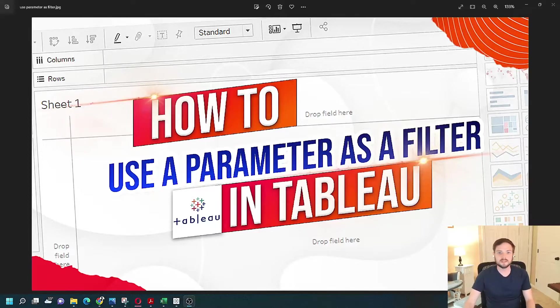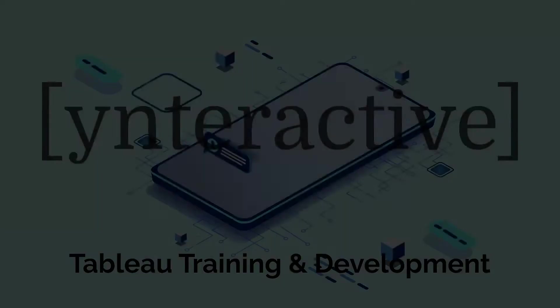How to use a parameter as a filter in Tableau. Let's head over to Tableau Desktop and take a look.